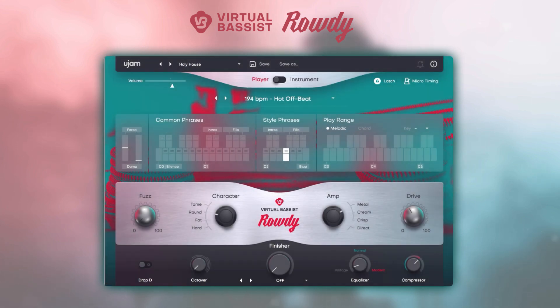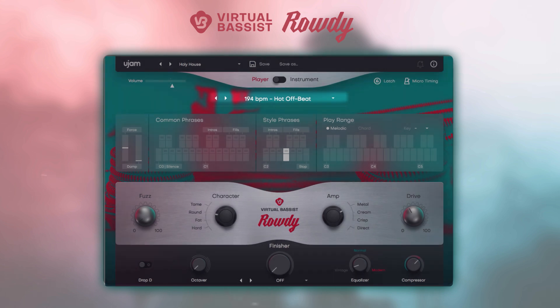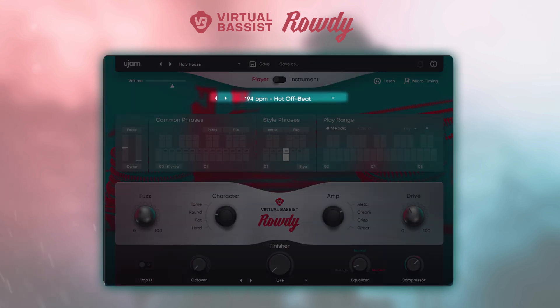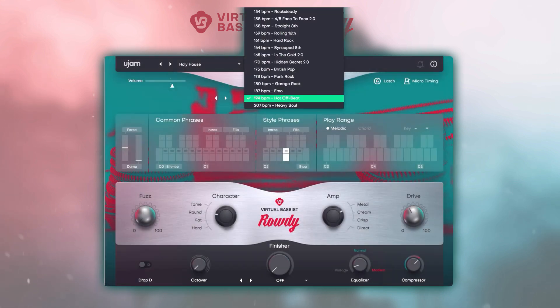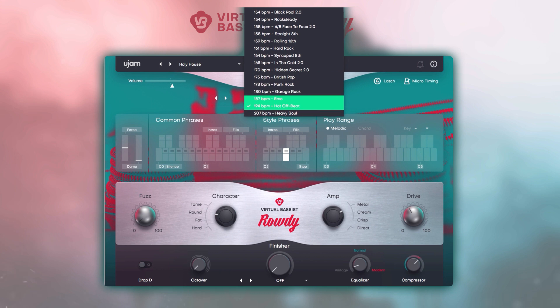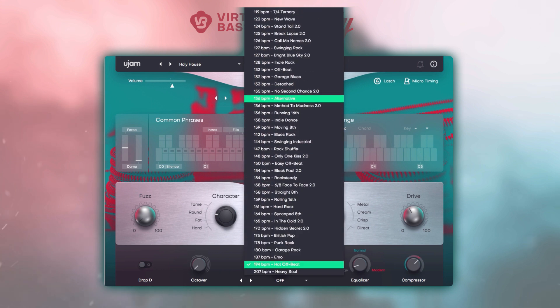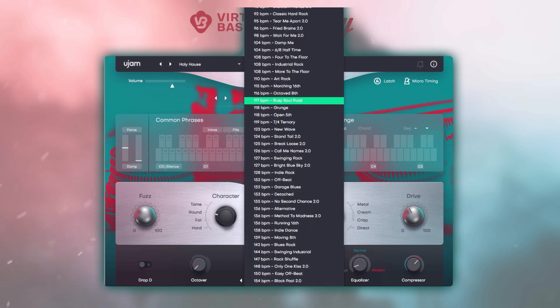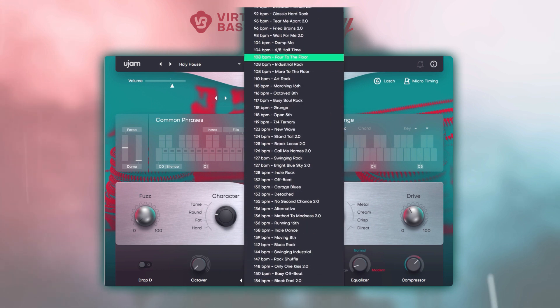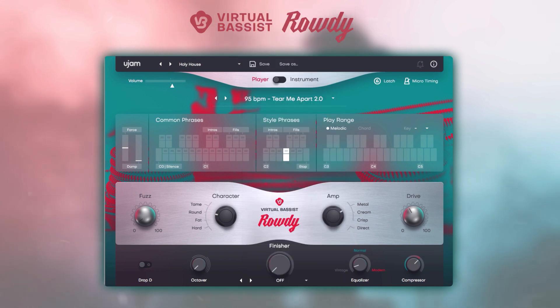This is very helpful when looking for the right sound or style for your song, which leads me to the style section. Here you can browse through 60 different styles and 1280 phrases that Rowdy 2 comes with.